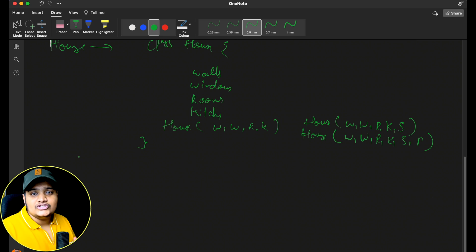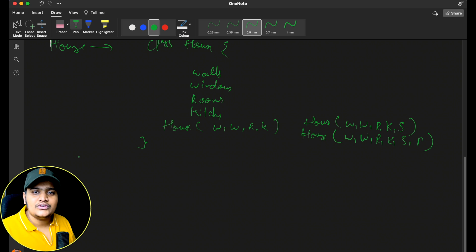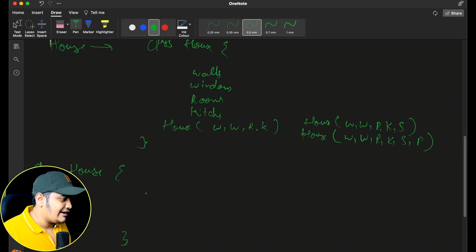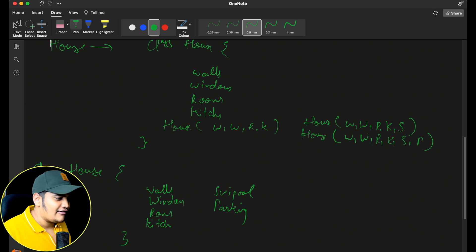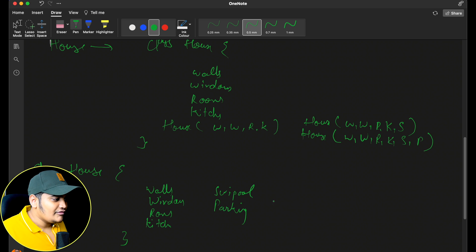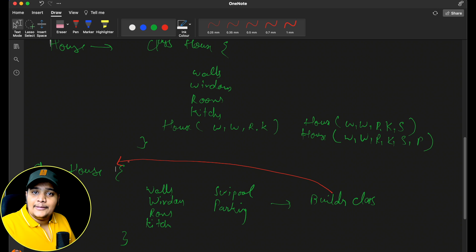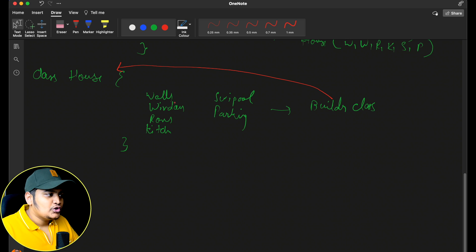The Builder Design Pattern helps in such a way that whatever properties or features we want to add, we can assign those and it will help us create the object. So if I create the House class with all properties — walls, windows, rooms, kitchen, swimming pool, parking — we will also provide one builder class. This builder class will be the inner class of House itself, which will help to create the object. Rather than passing everything in a constructor, we will use the builder class.